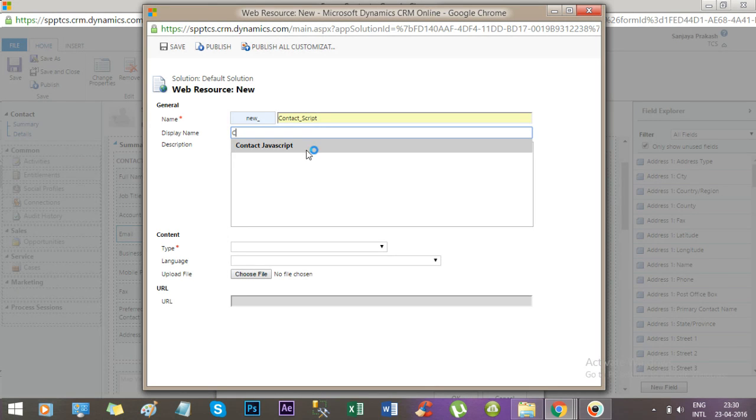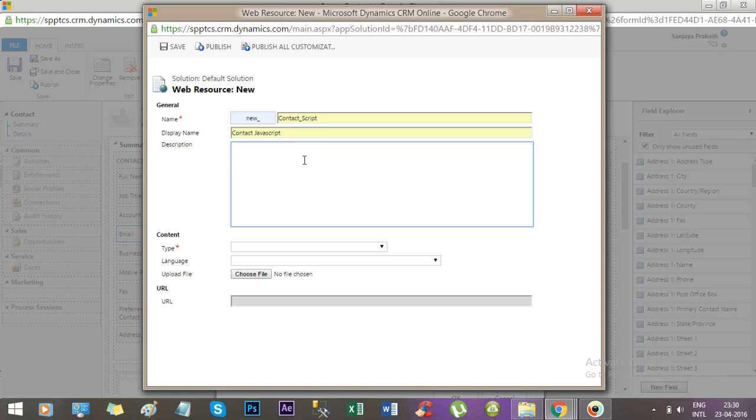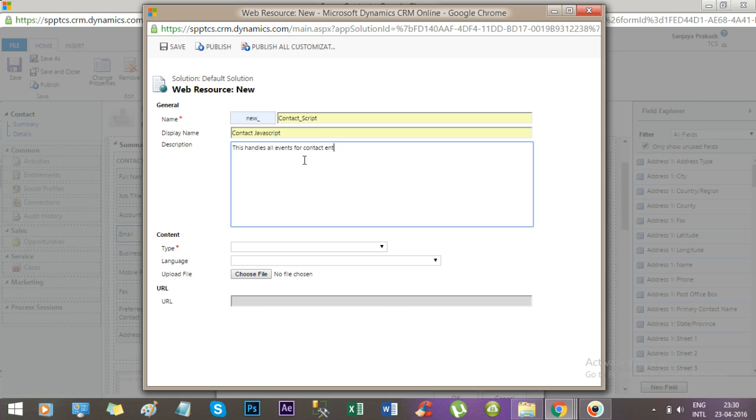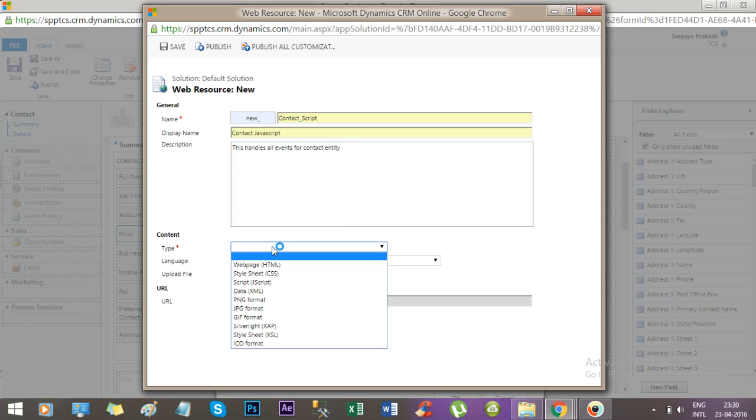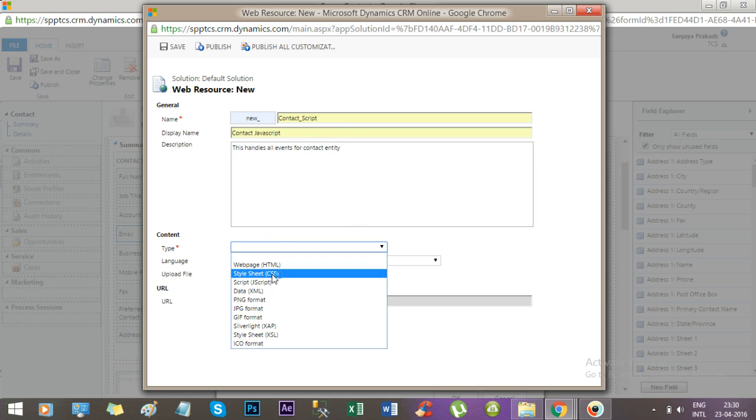Give a name like contact JavaScript. This handles all events for contact entity. Then select the type as JavaScript.